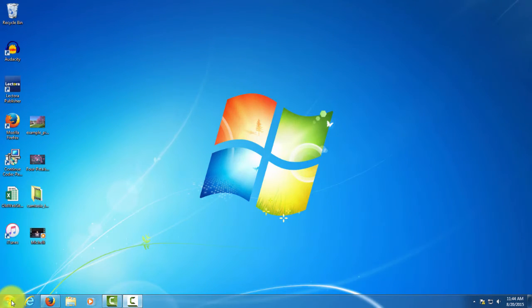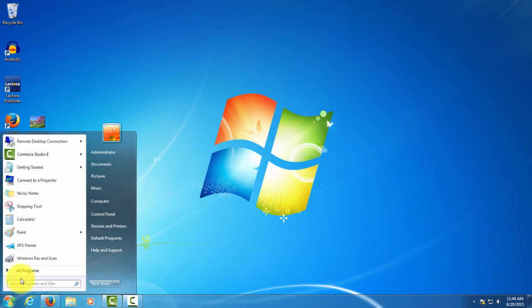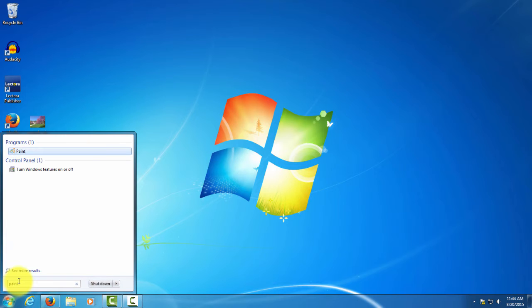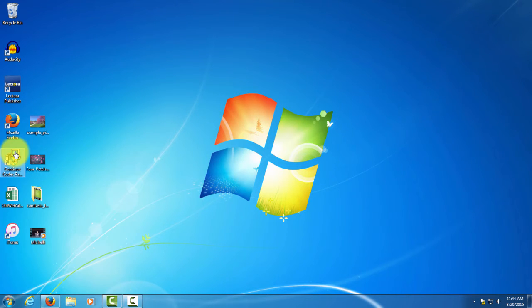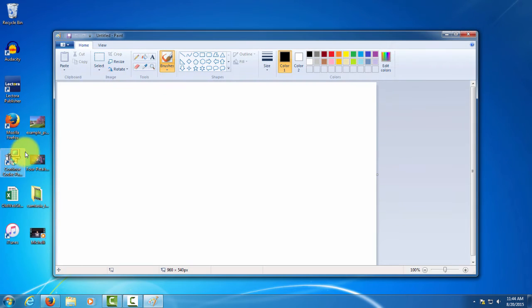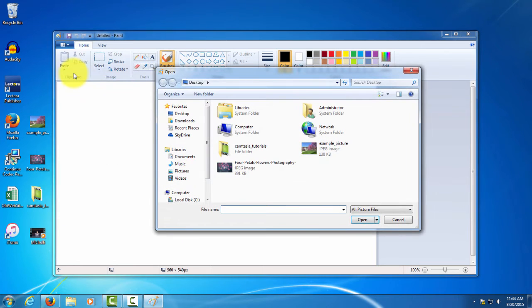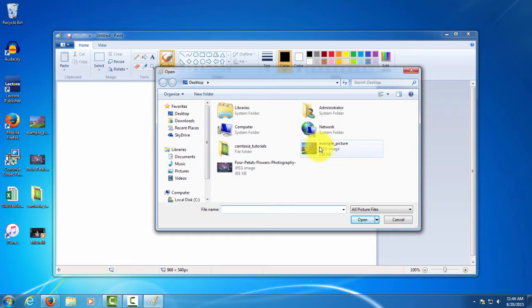Alright, so we're gonna go find our Paint program and click on that. This first example will be an example of what you don't want to do. So drop down to open and we're going to open this image on our desktop right here.